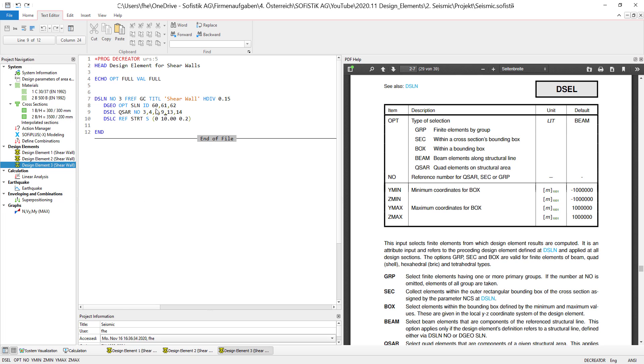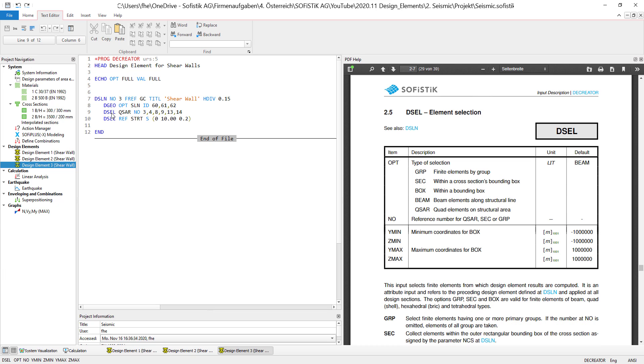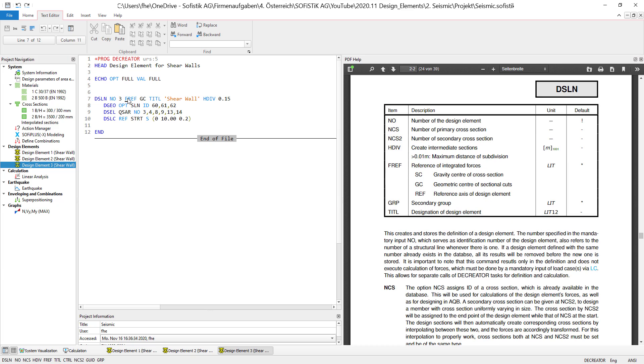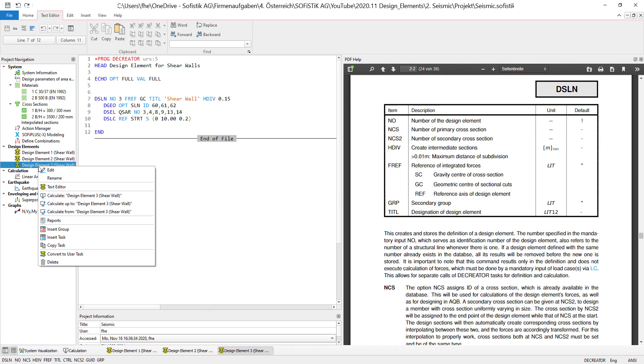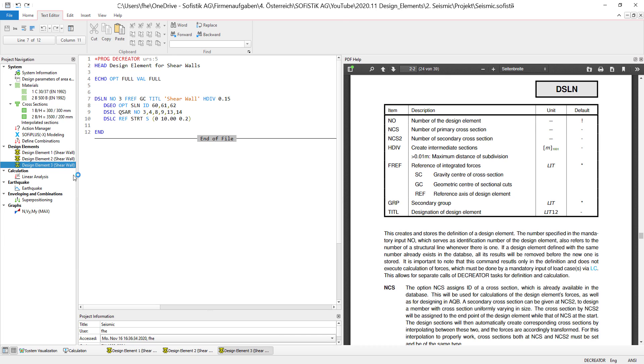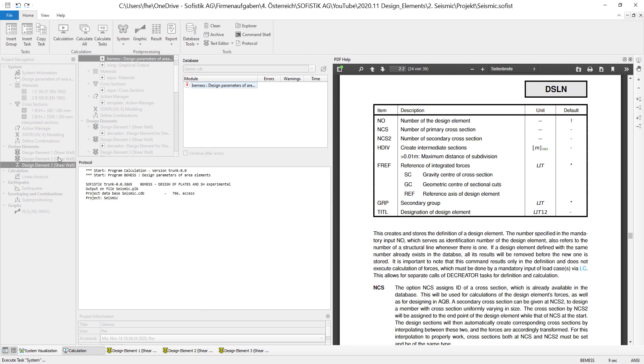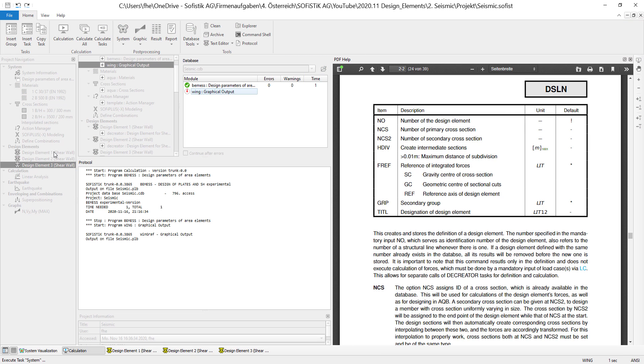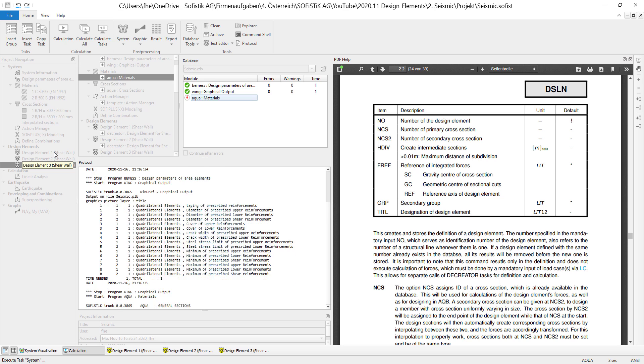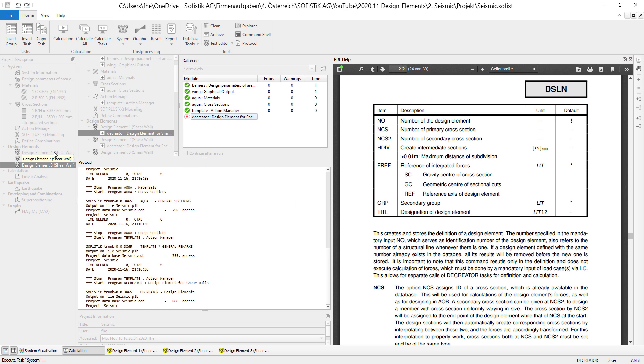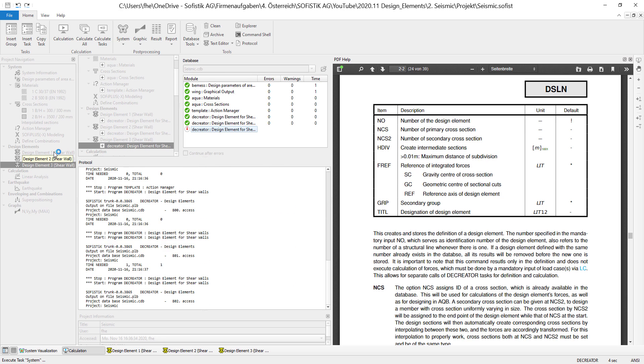What this allows me to do is to also use the center of gravity of these selected finite elements. I do this using FREF. So the center of gravity is automatically calculated by the design element program DCreator. So let's actually calculate up to this point and take a look what this means.